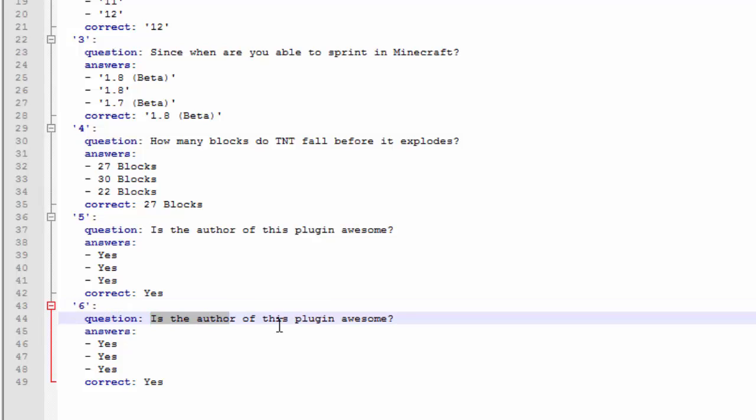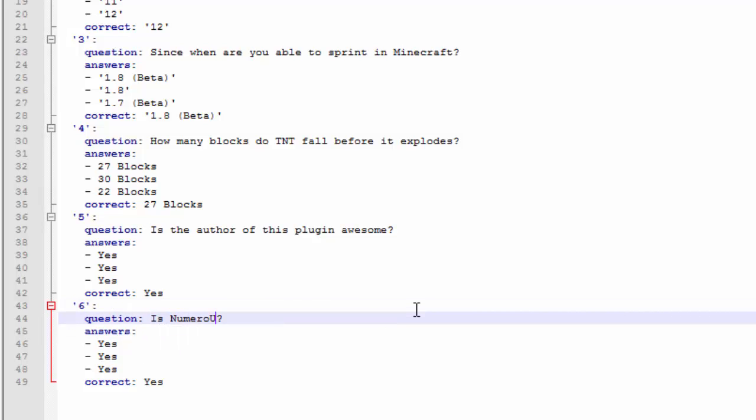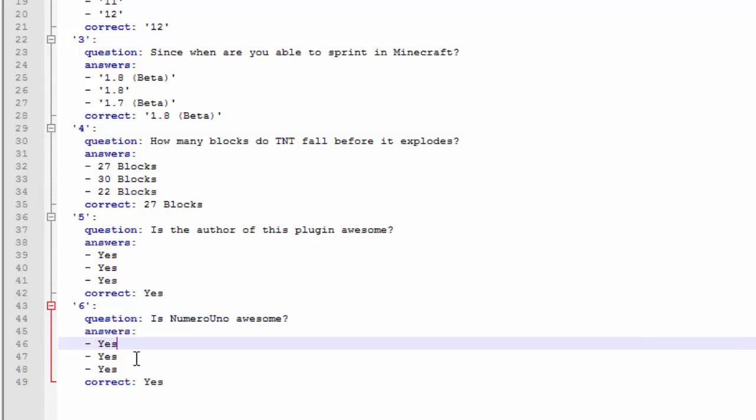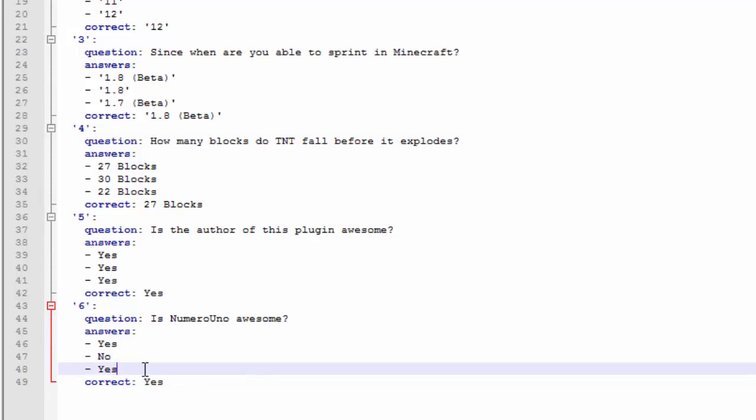So 6 the question is is numero uno awesome? That's the question. Then yes, yes, yes, yes. Now let's go with no because you know we're going to make this fair. And the correct answer is yes because I don't know. I mean I'm not going to say I'm awesome but you know there's a possibility.